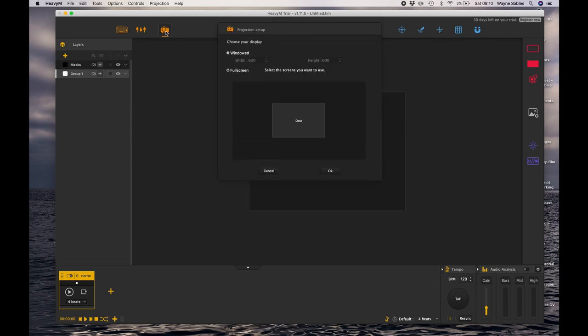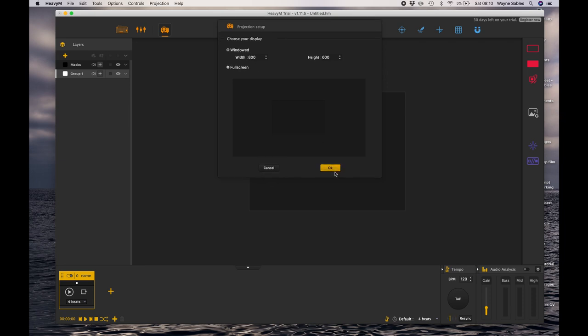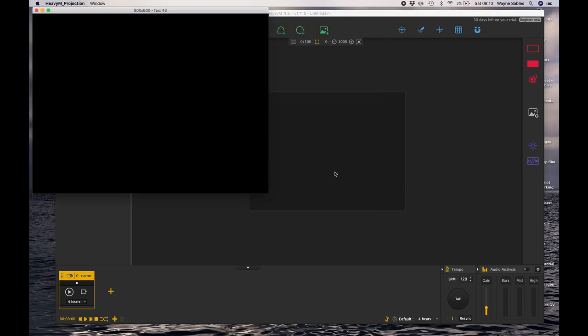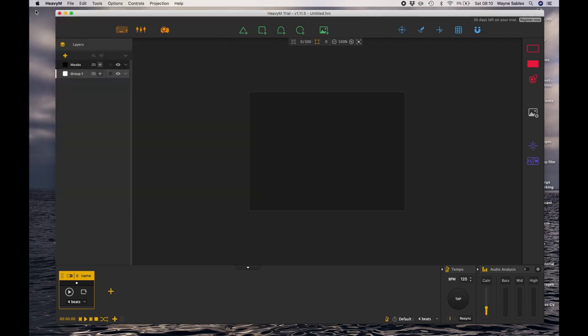The next one is our projector. I don't have a projector connected at the moment but I get this windowed option which if I click that you'll see, and I click OK, that's my windowed option there. So it gives me a little box there which will show me my projection mapping as I start mapping it within the program.